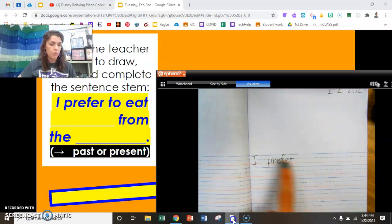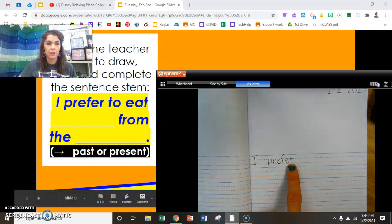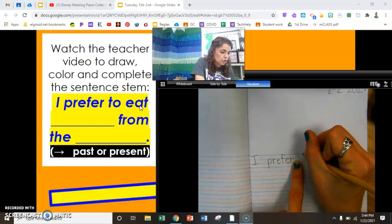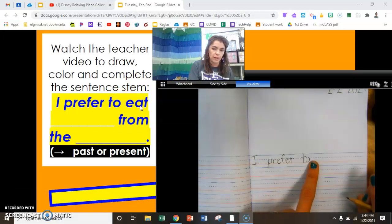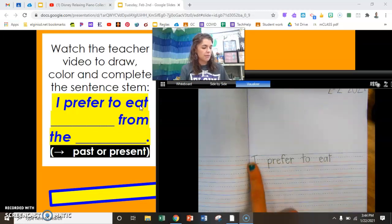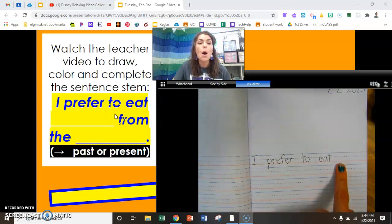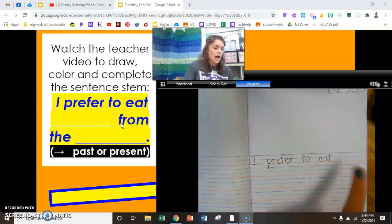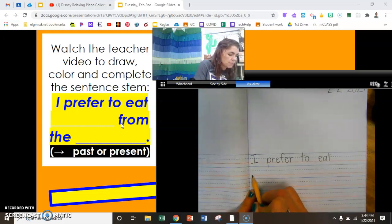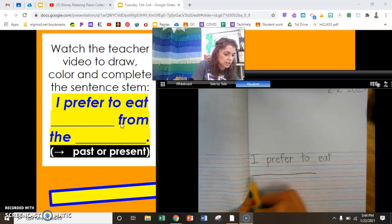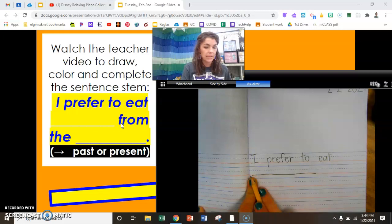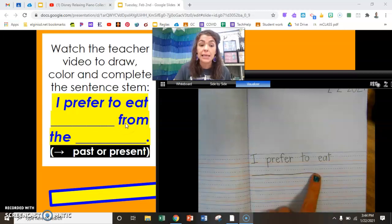I prefer — finger space — to eat — finger space — E, A, T. I prefer to eat blank. I'm not sure if this is enough space for what I like to eat, so I'm going to put my blank down here where I have more space to explain the food I like to eat.